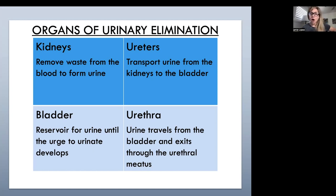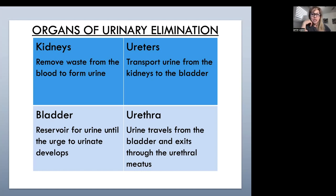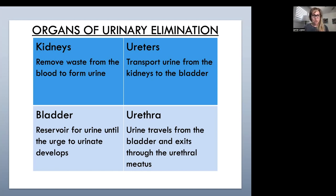Our bladder is hollow, distendable, and muscular — it stores and excretes urine and lies in our pelvic cavity. The bladder can hold up to about 700 to 900 cc's of urine, but we start to feel the urge to urinate around 200 cc's. That's why sometimes you feel like you have to go, but can still hold it for hours.